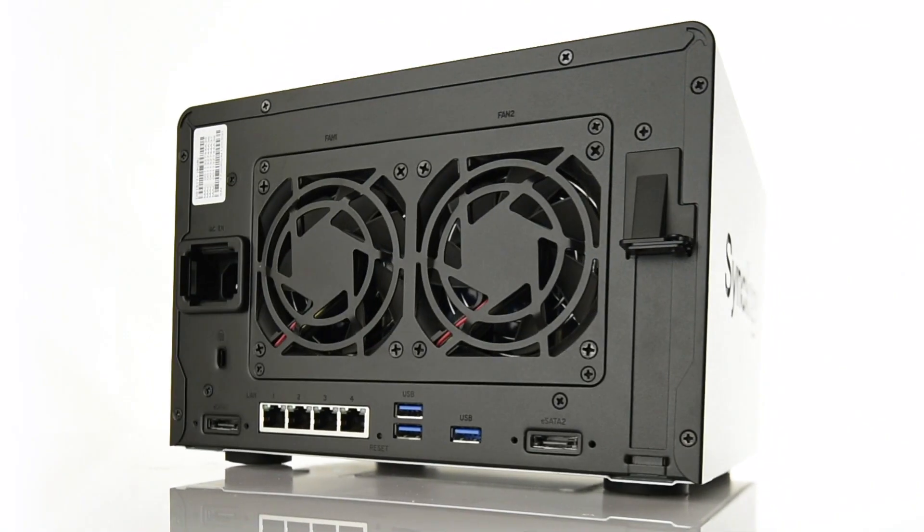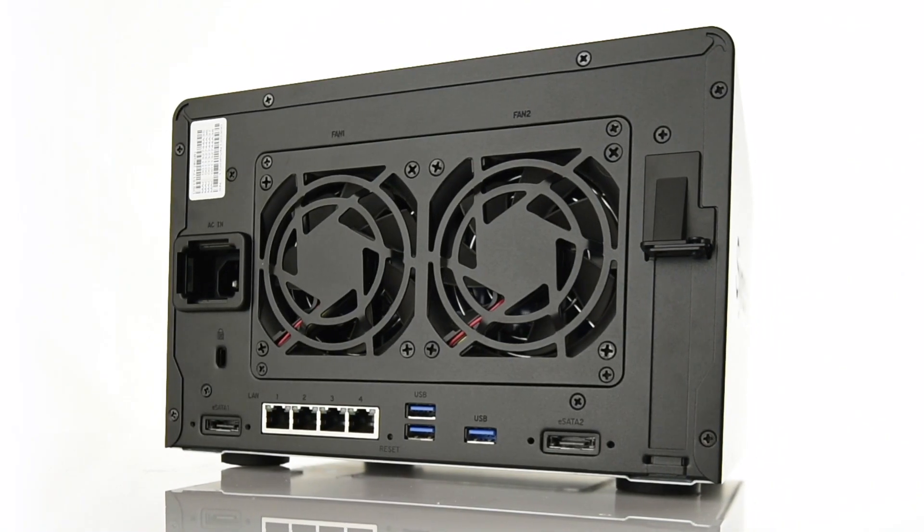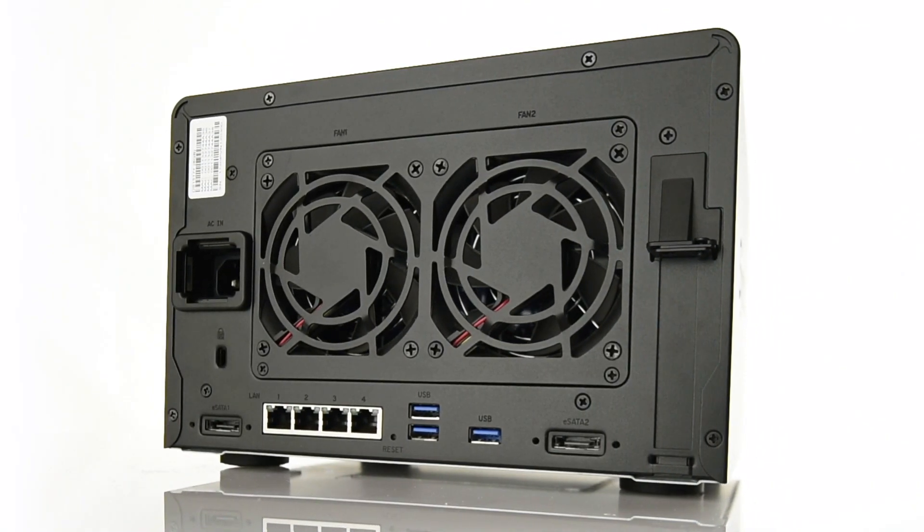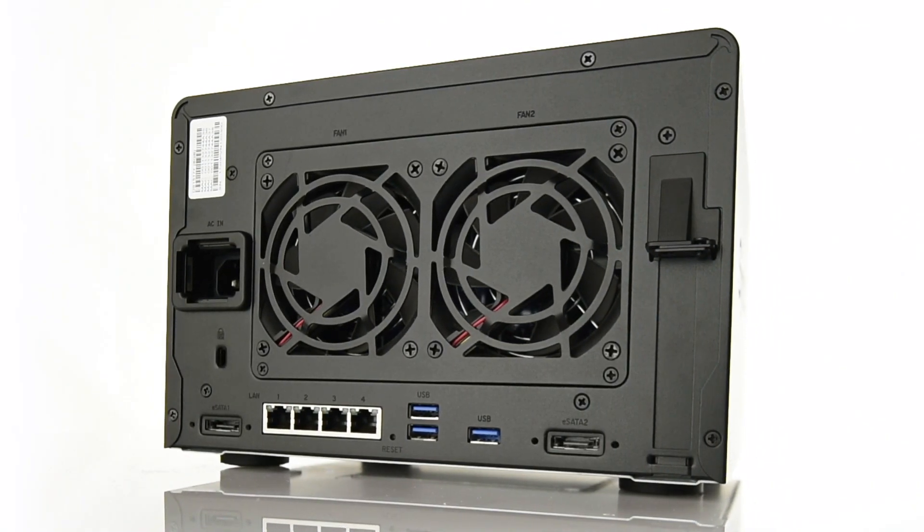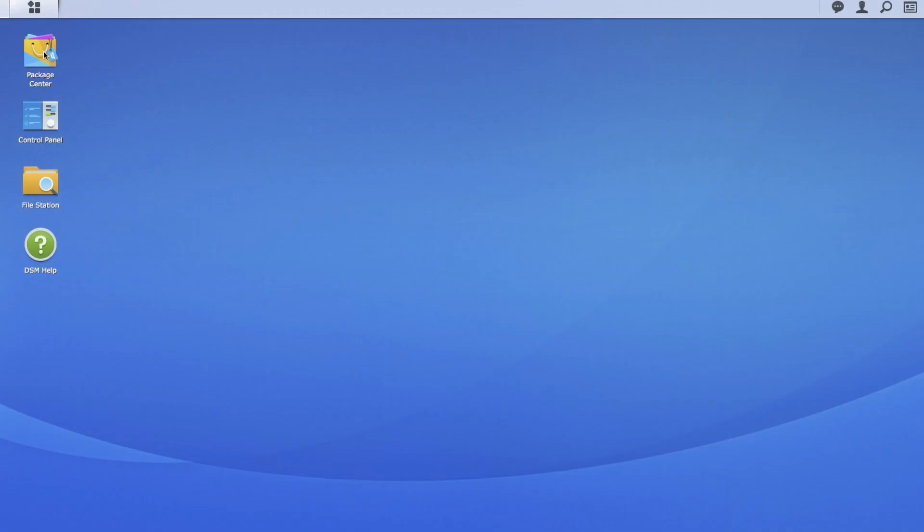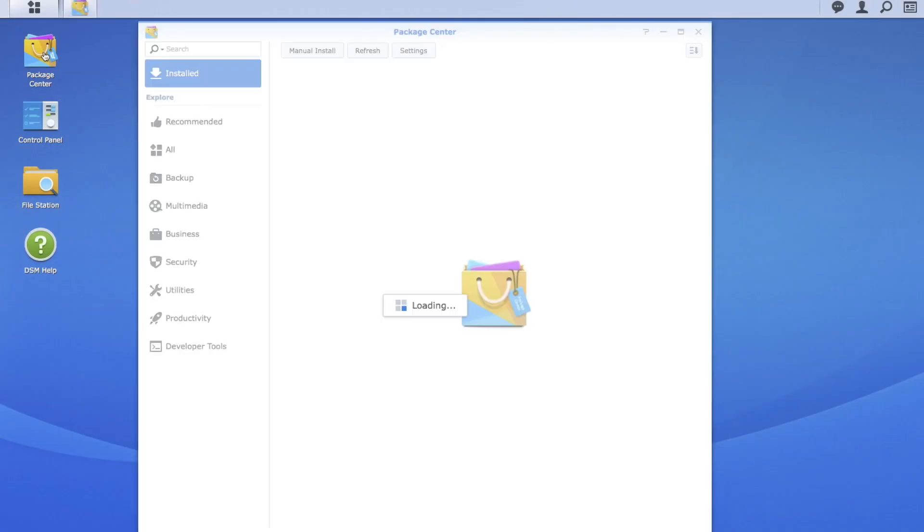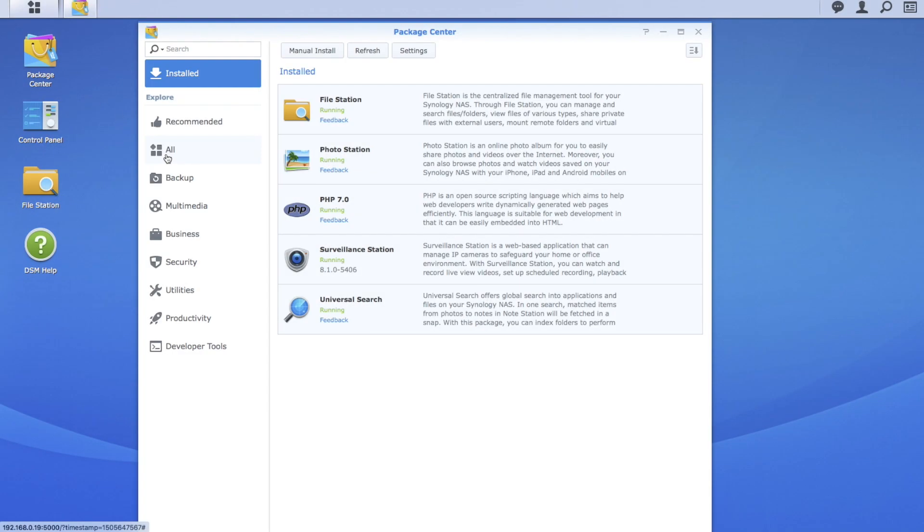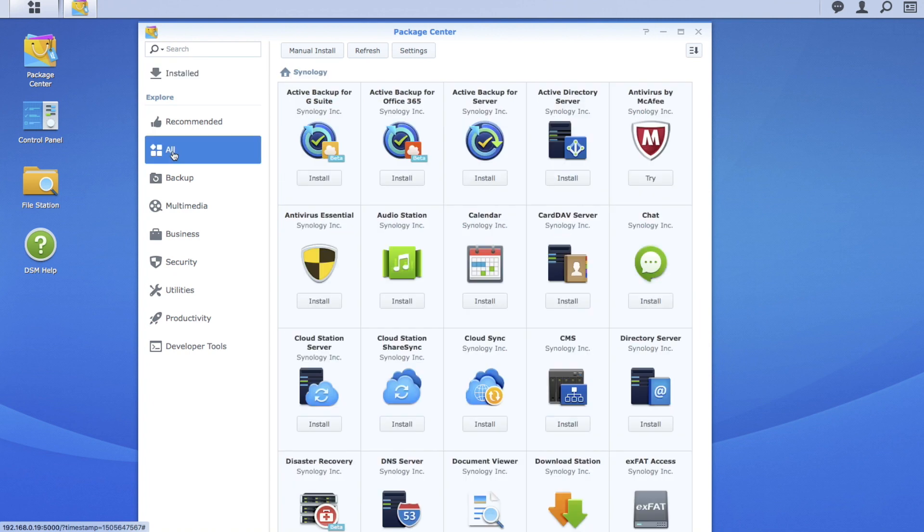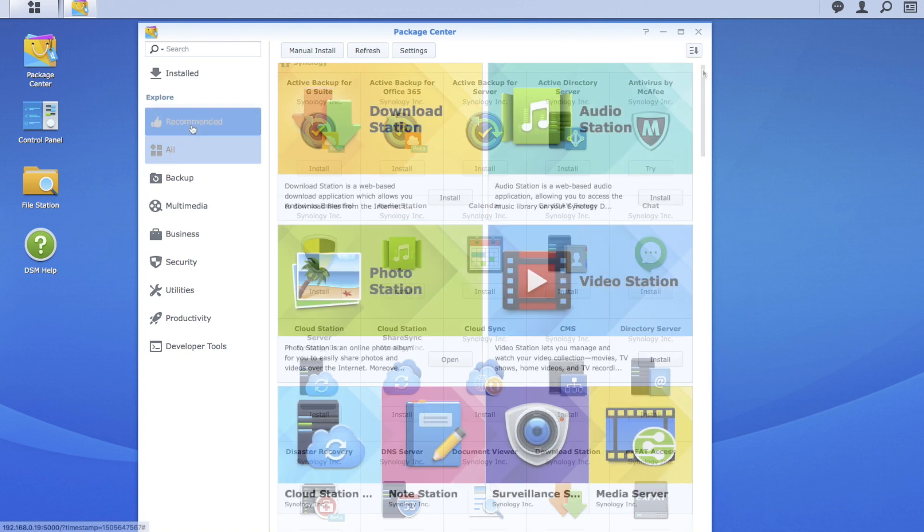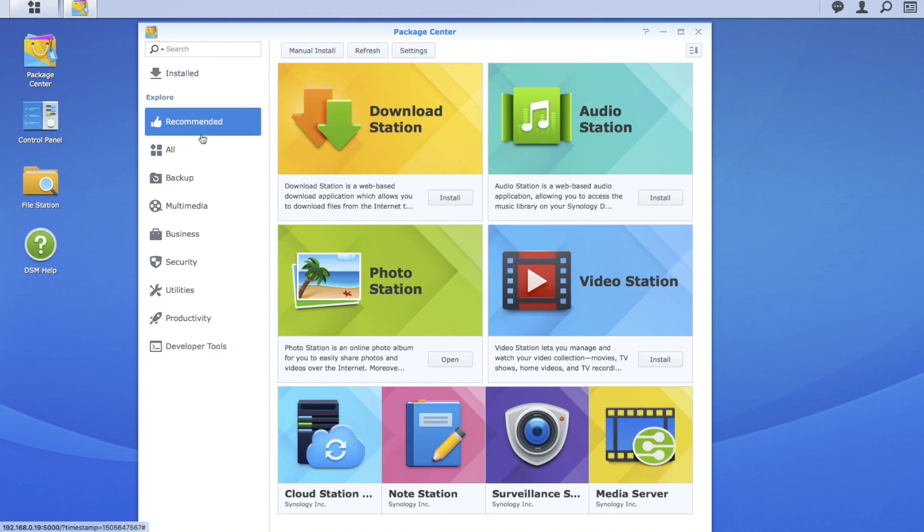Four gigabit ports with link aggregation also ensure data transfer to the hard drives is fast and efficient. The DS1517 Plus is supplied with a range of practical software to help manage your video and music collections, including iTunes.